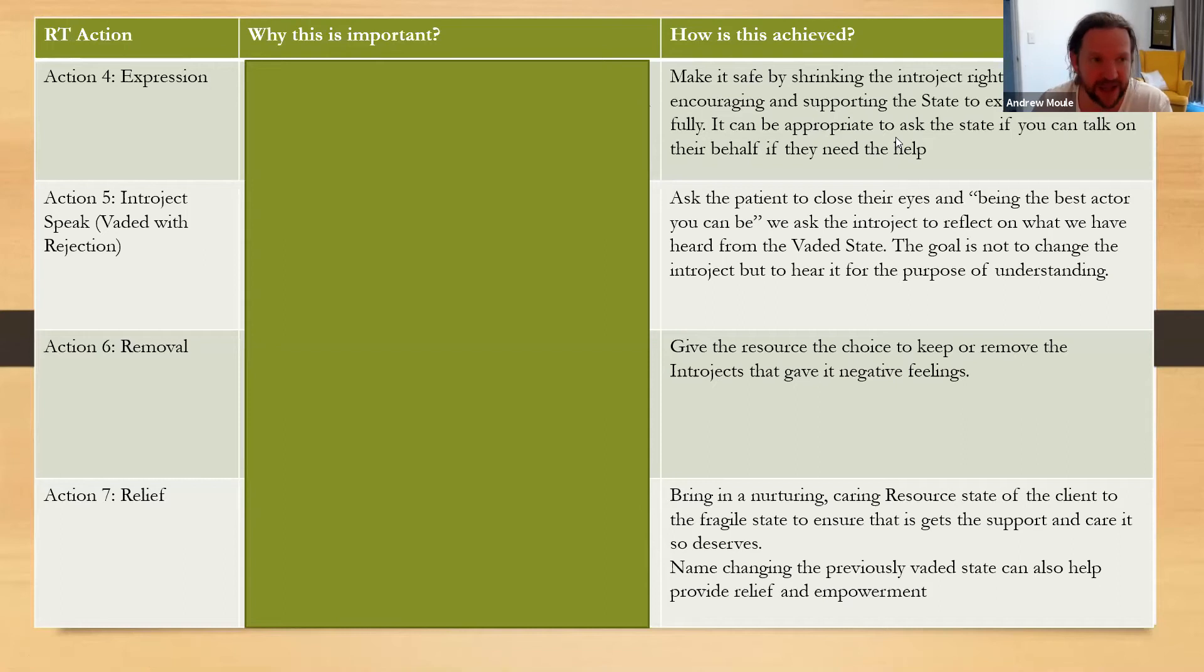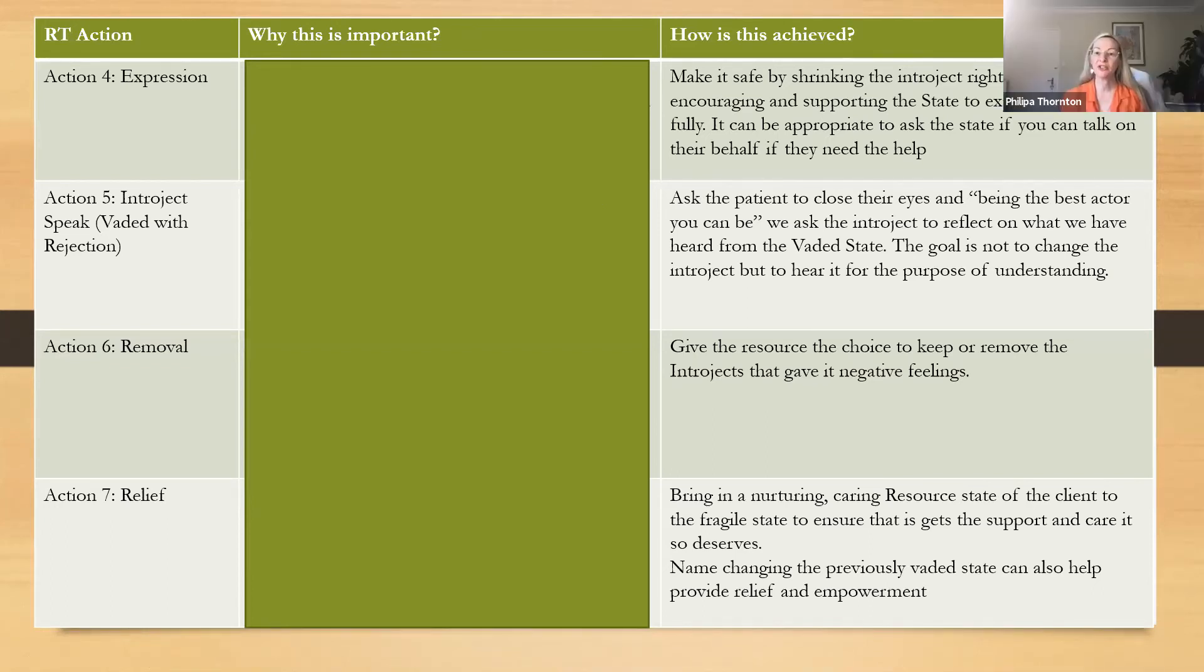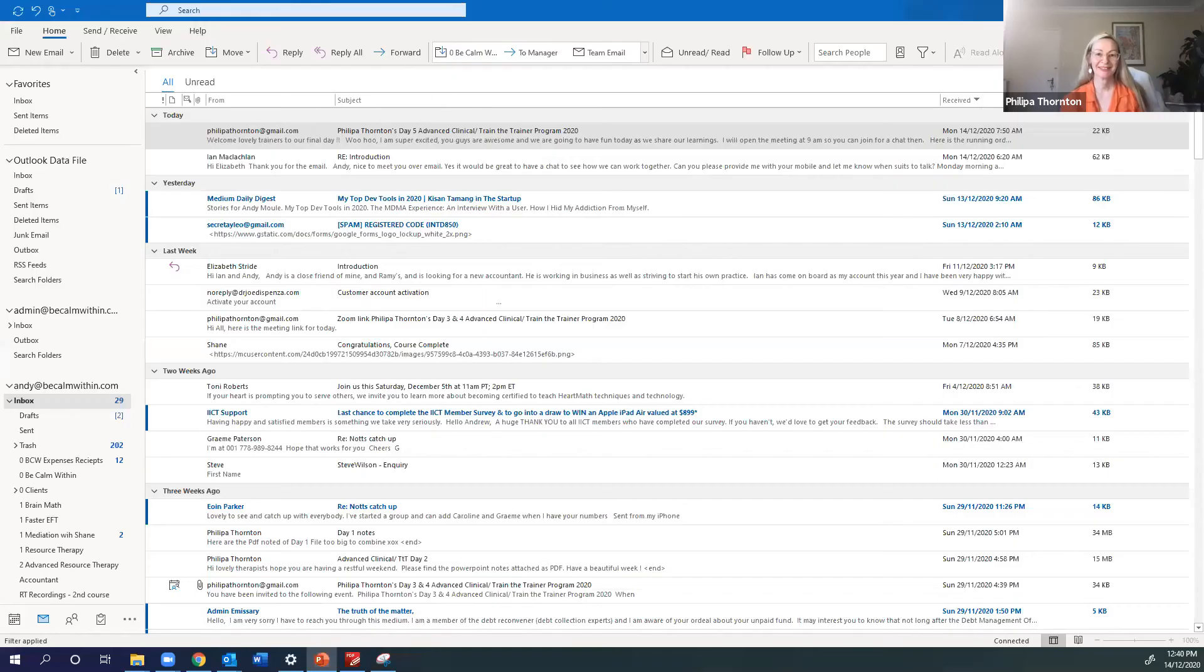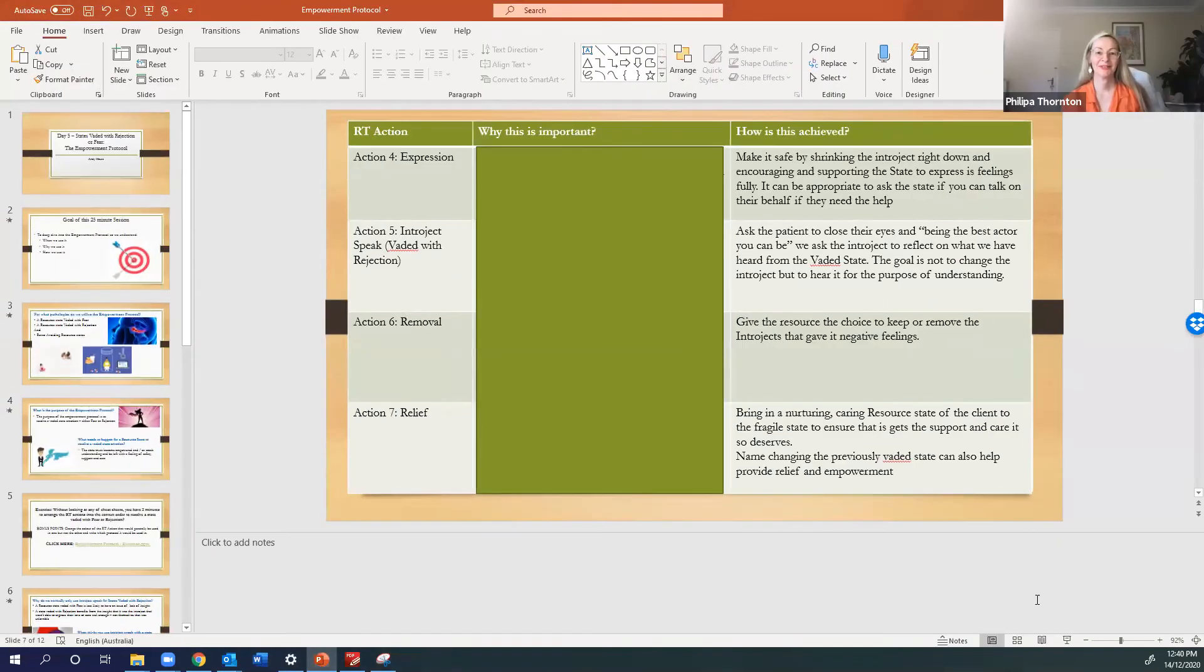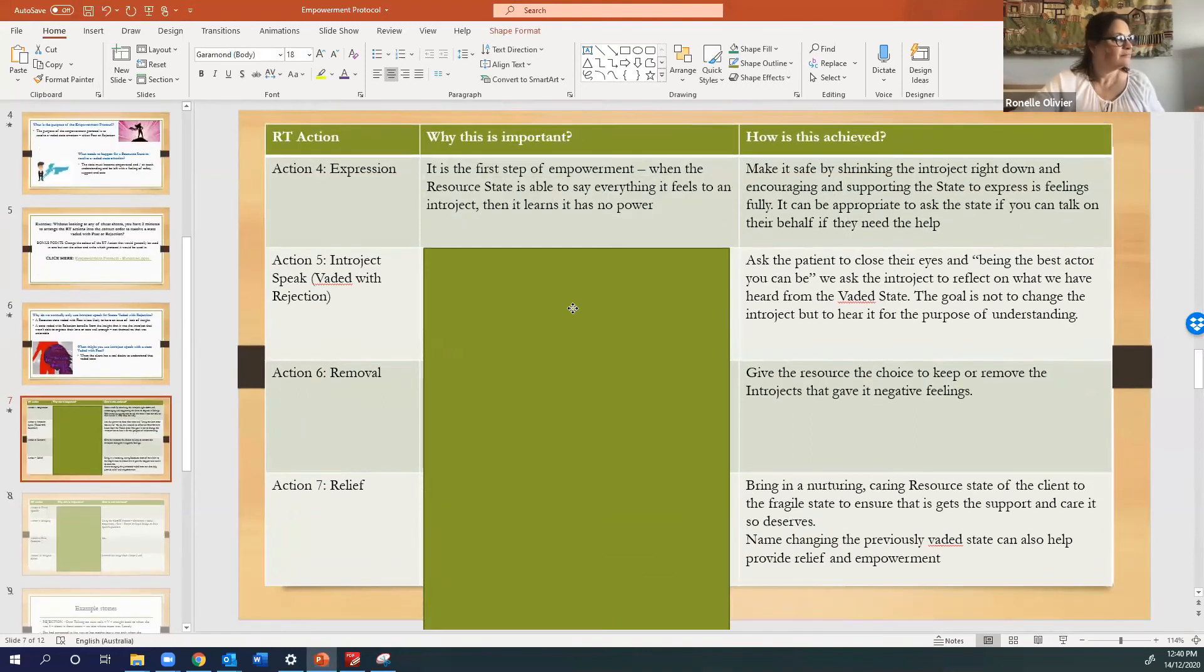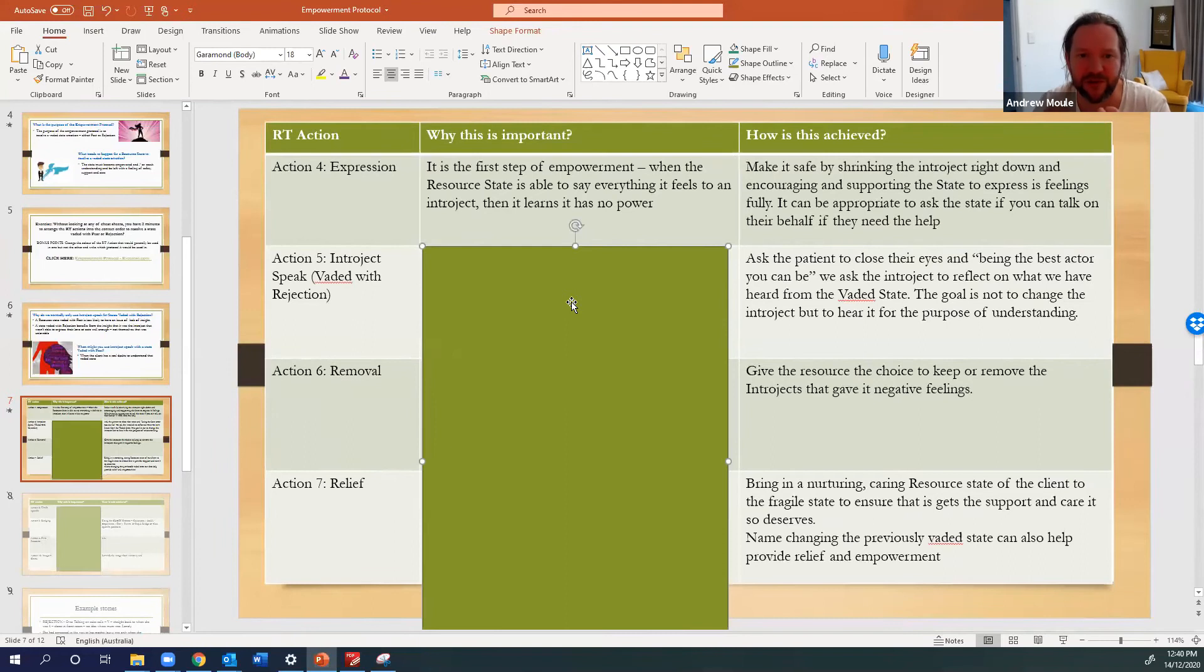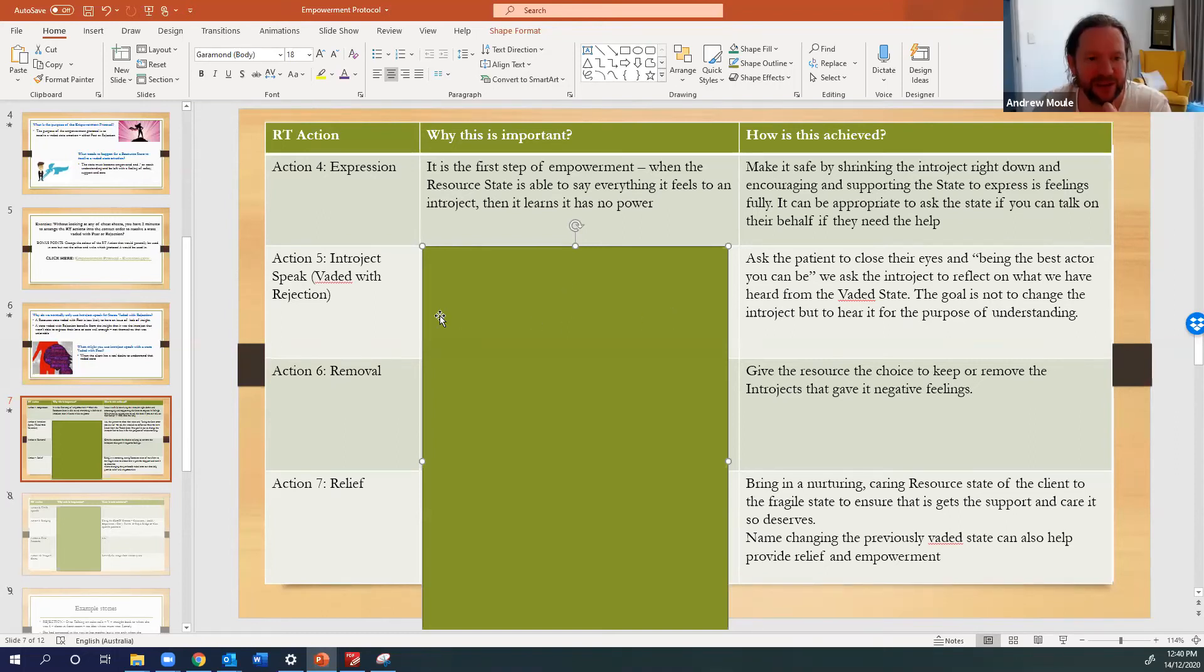Shrinking the interject you mean or to expression? Also the state is empowered, can say what it needs to say, absolutely. Oh empowered, yeah. I'm actually going to, oh I see, I didn't think this one, I'm going to have to do this like this. That's okay, can you still see? Yep, okay. Okay that's right, it's the first step of empowerment when the resource state is able to say everything it feels to an interject. Then it learns that the interject doesn't have any power. Does this make sense everyone? Yes, great, fantastic.